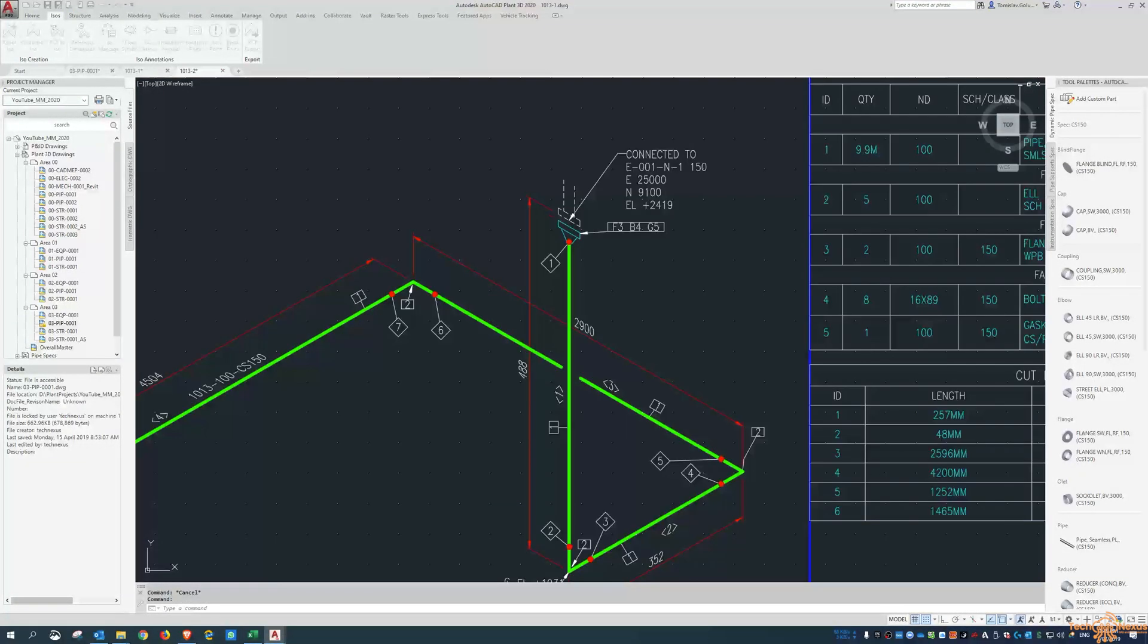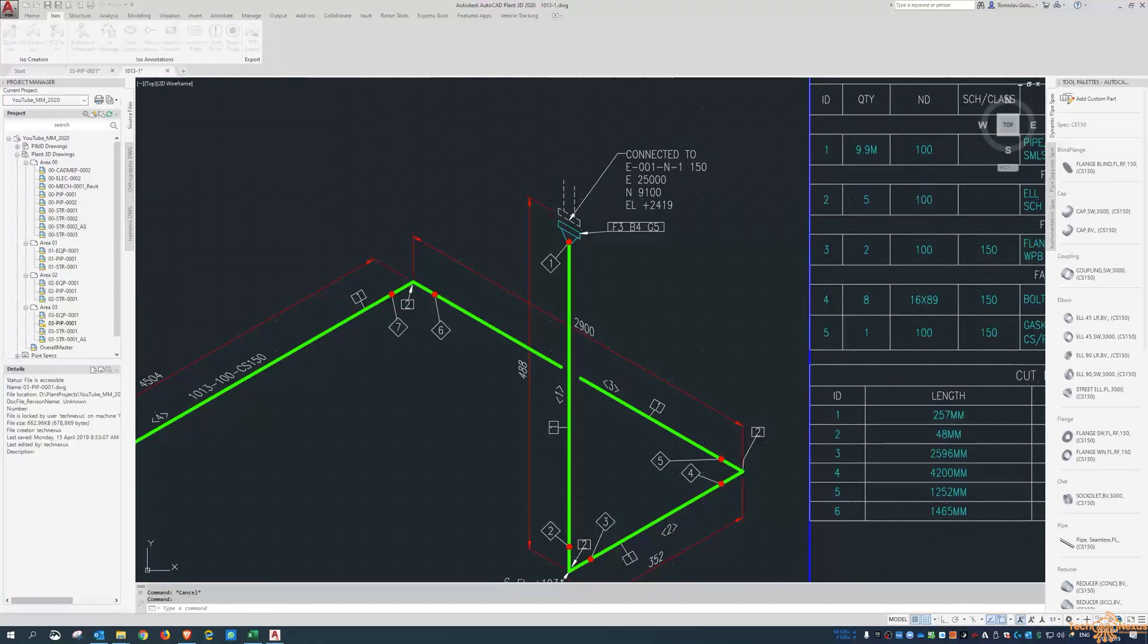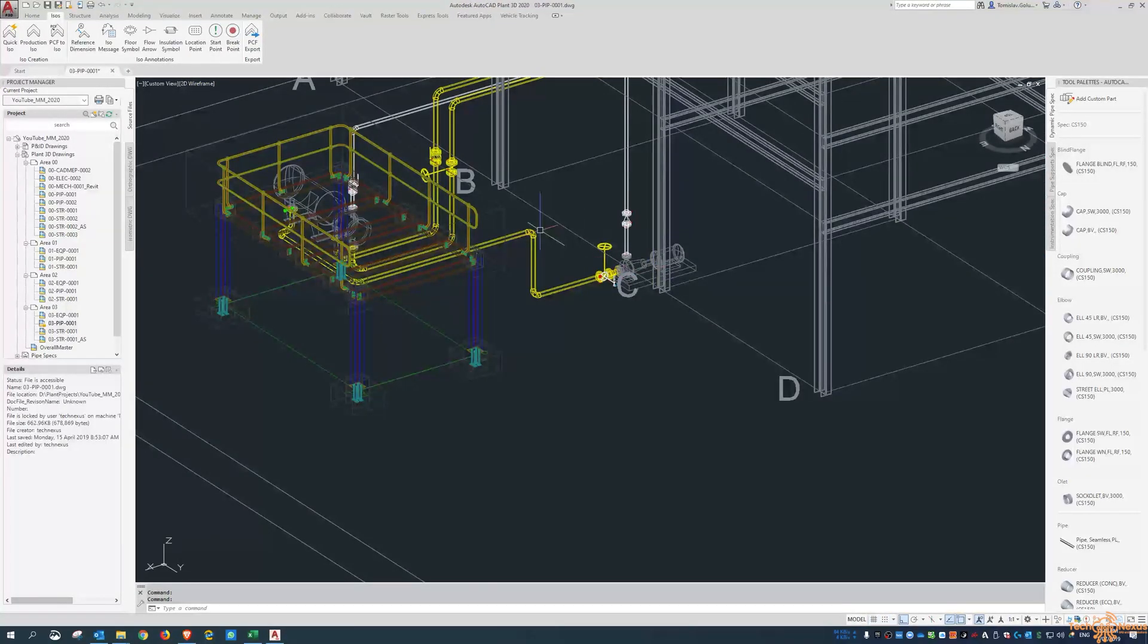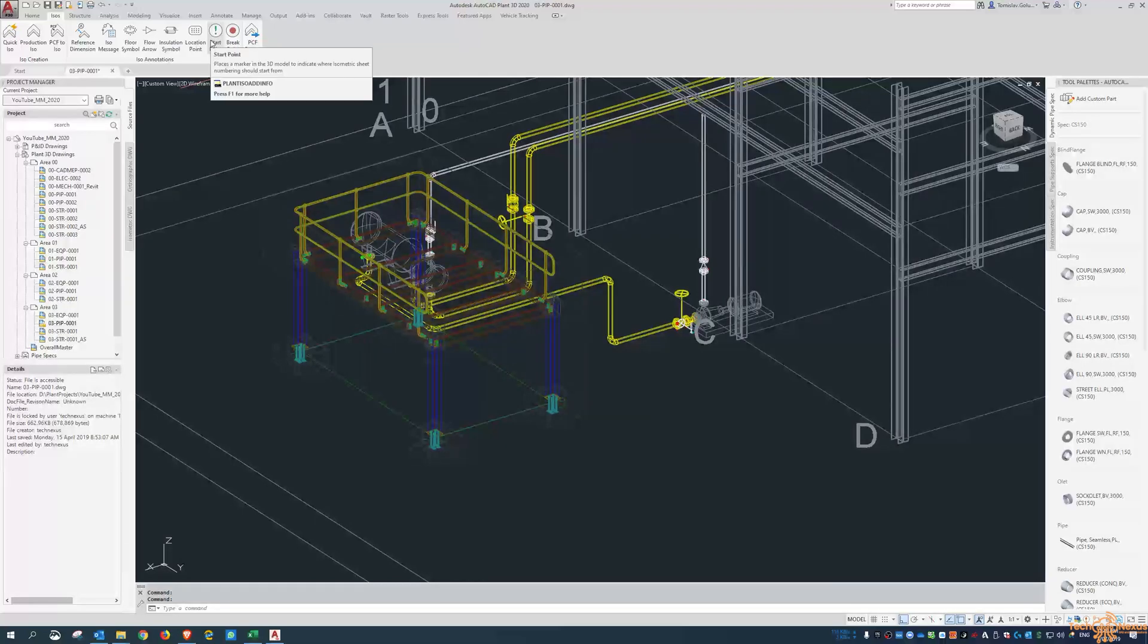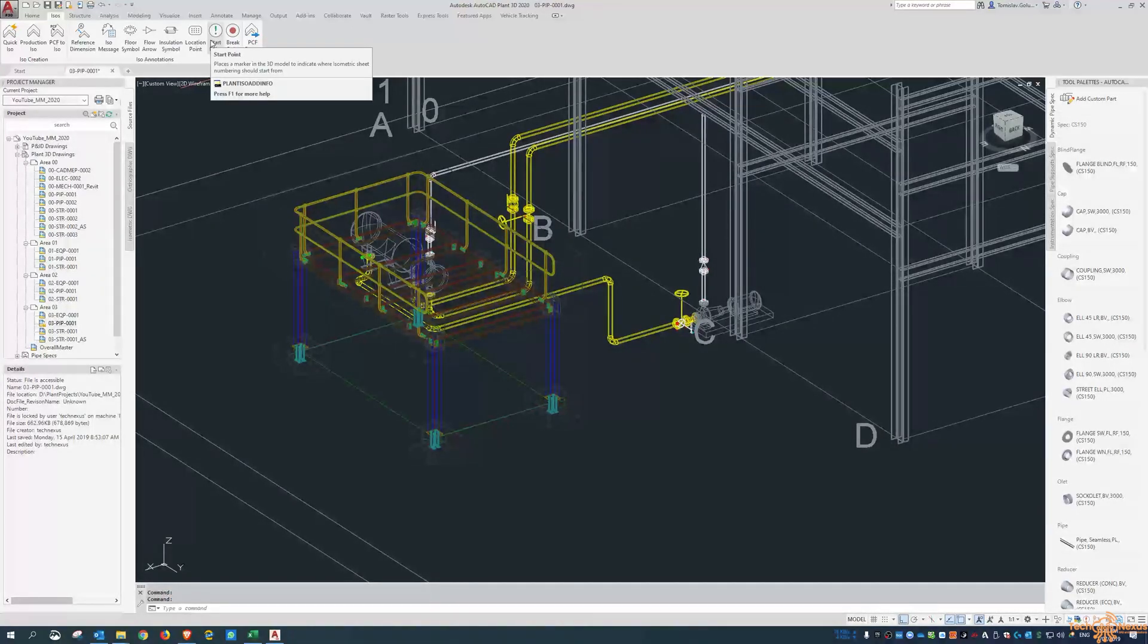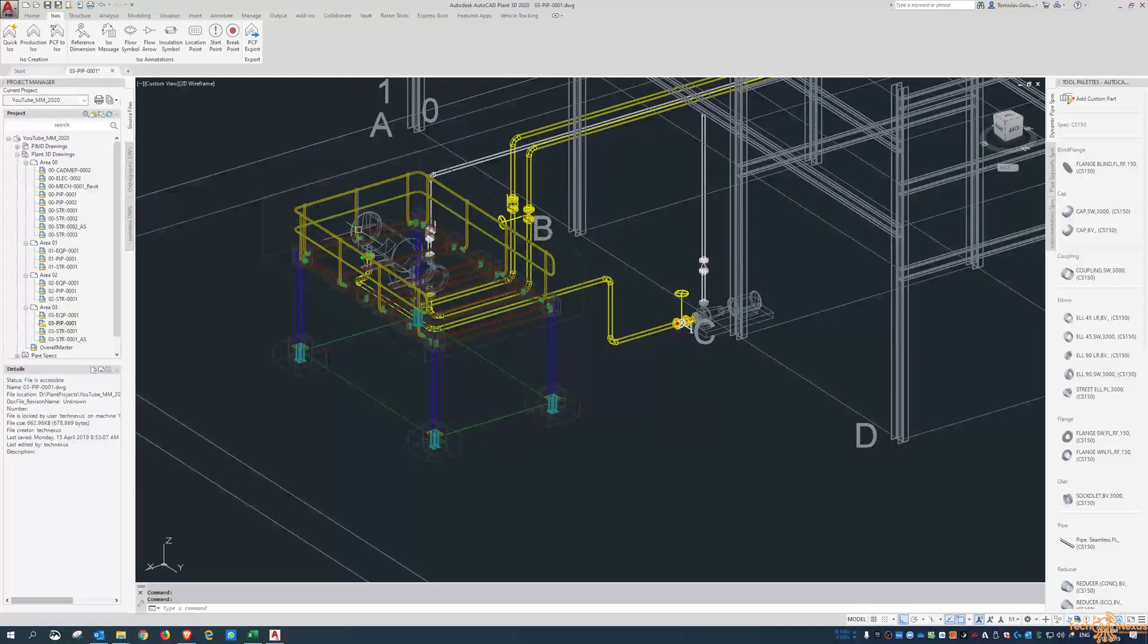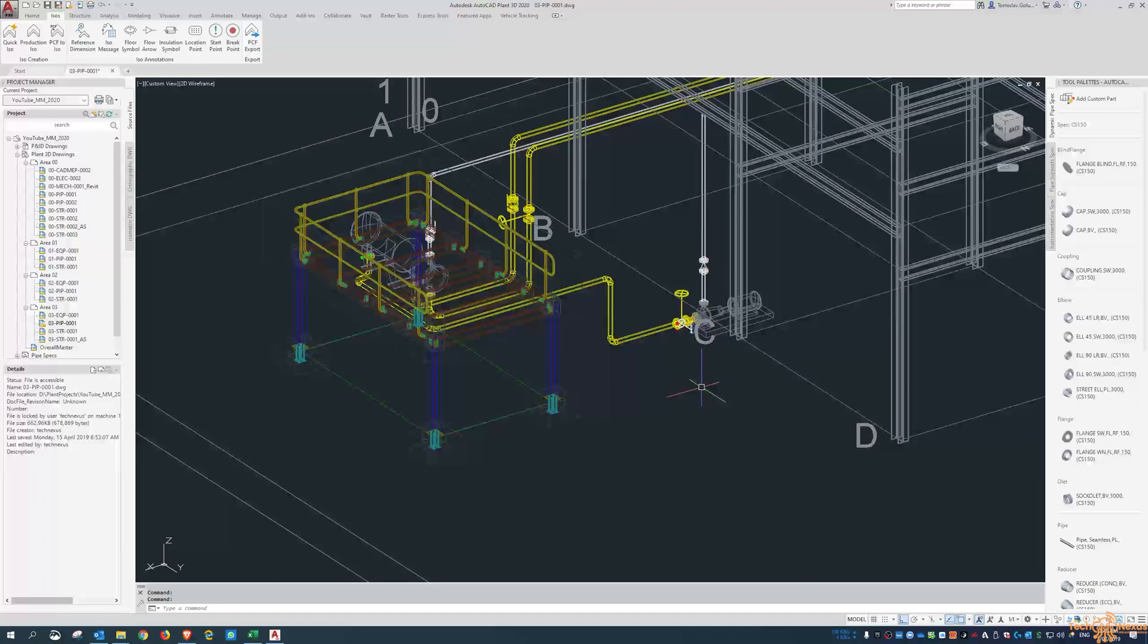So if you're having problems with ISOs not running correct directions in the way you want them, have a look at using the start point function in here, where you can add start points and then ultimately it will follow all the way through.